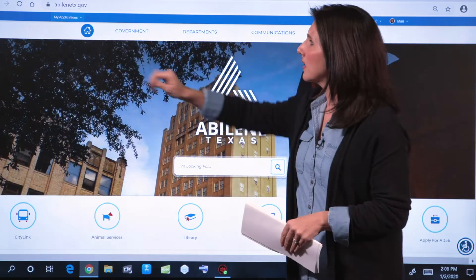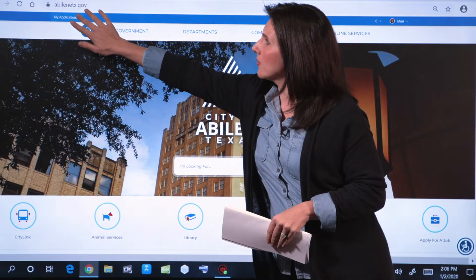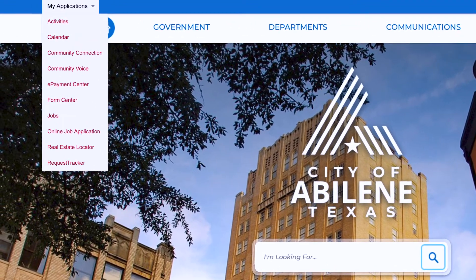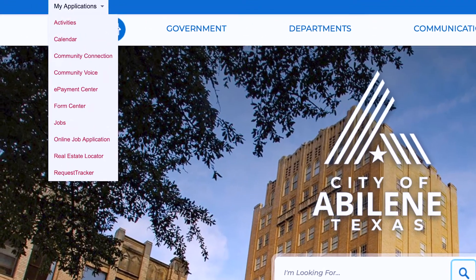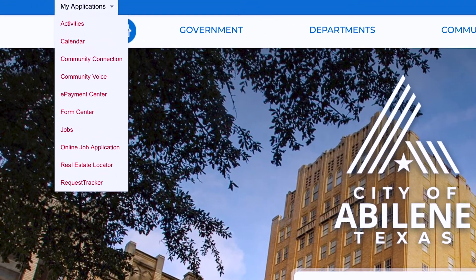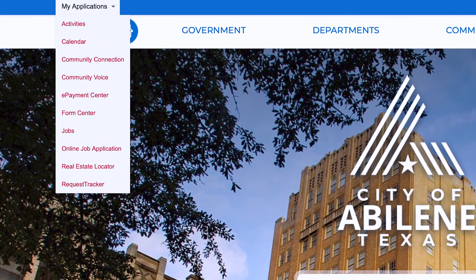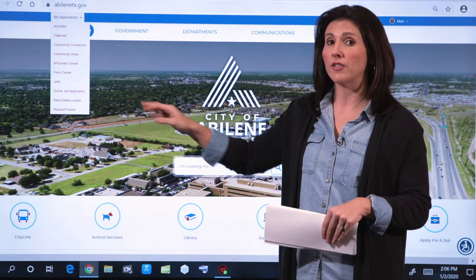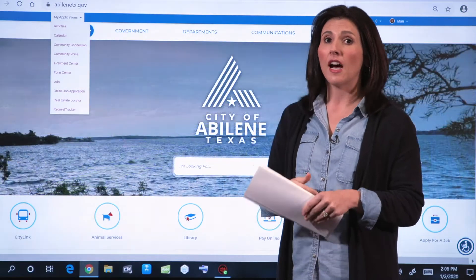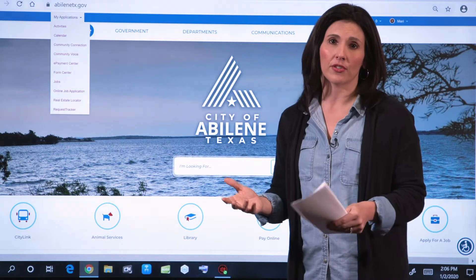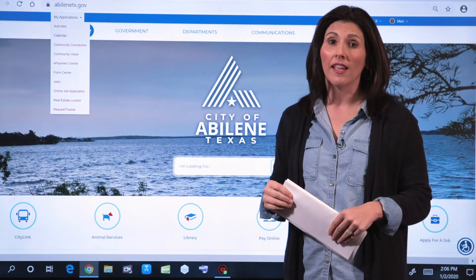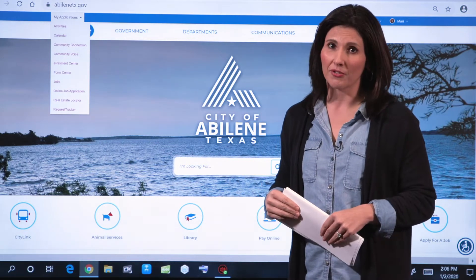Once you do that, you'll see this My Applications pop up. Under this, you can quickly get to things of your preference like calendar, activities, and form center. We're also working to fully utilize this ourselves, so keep an eye on that to see more coming in the future.